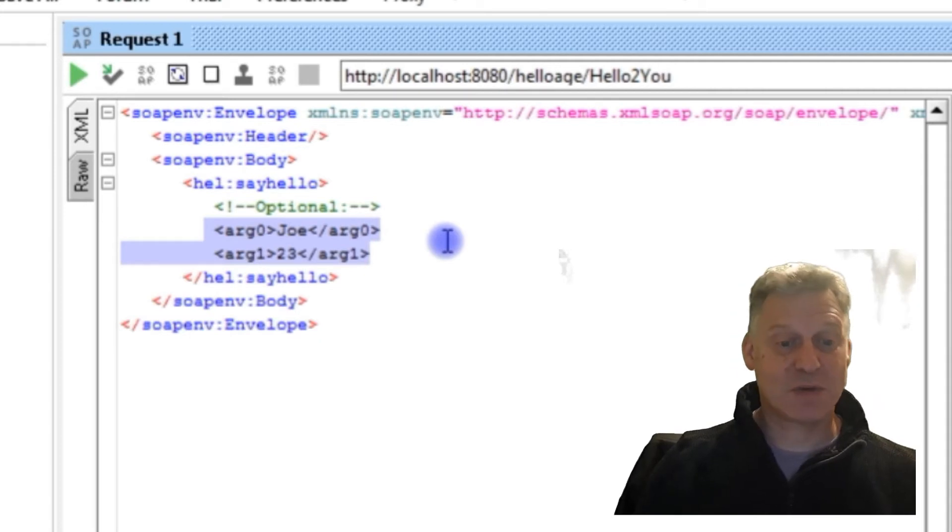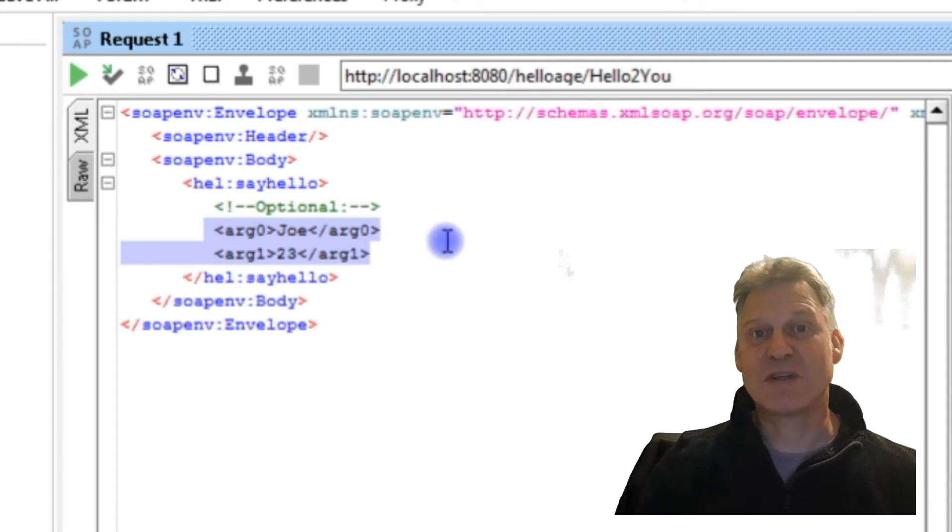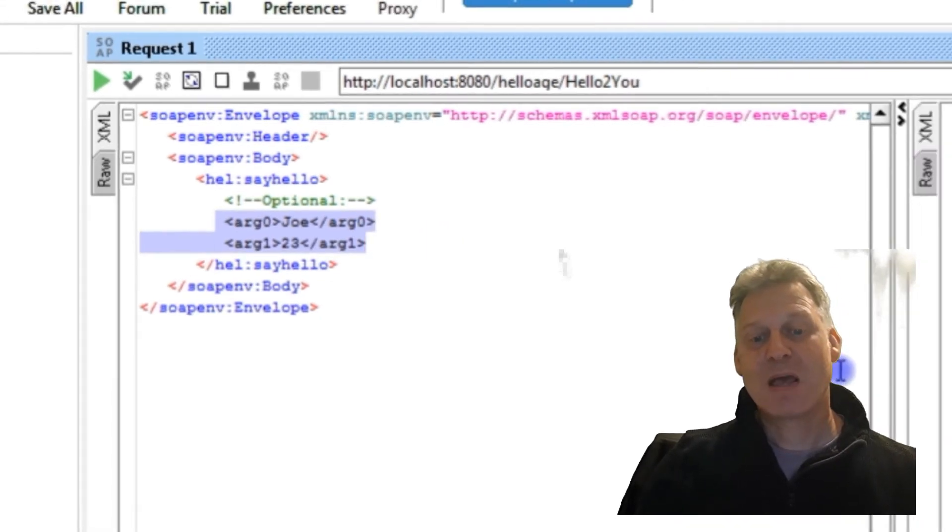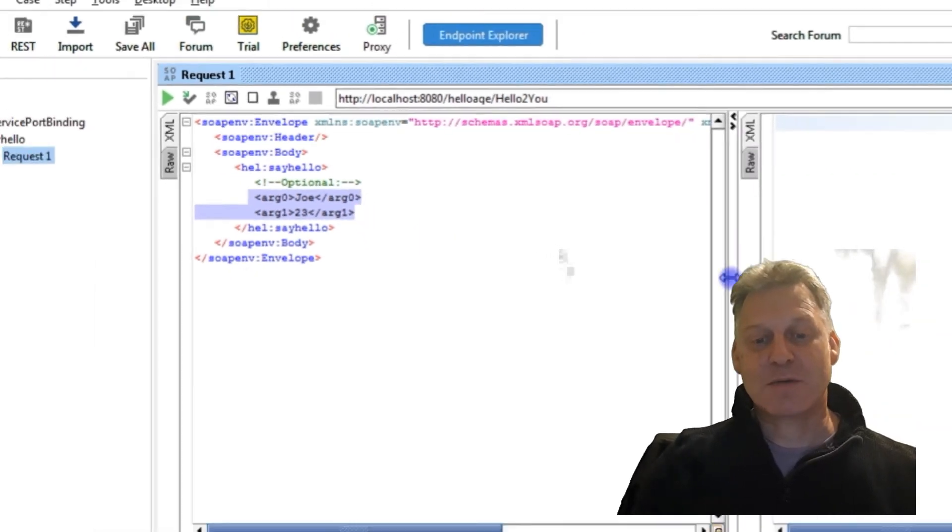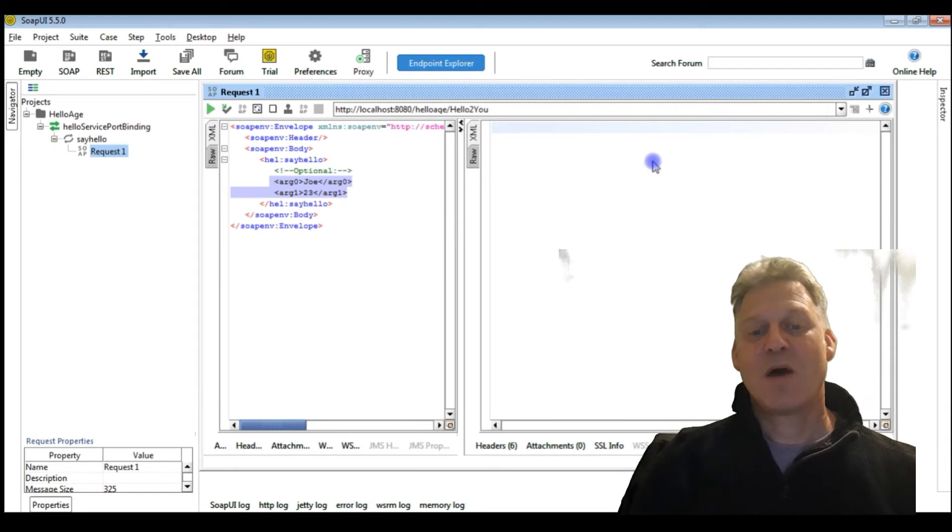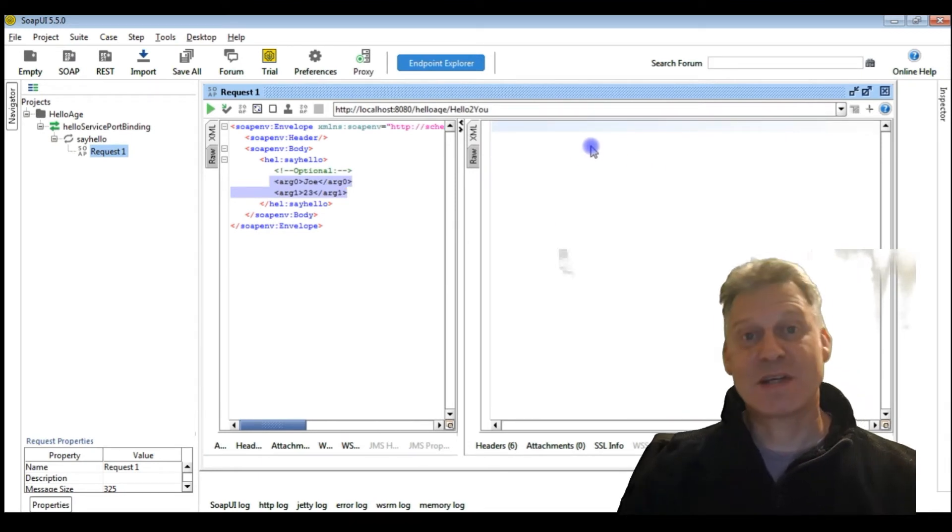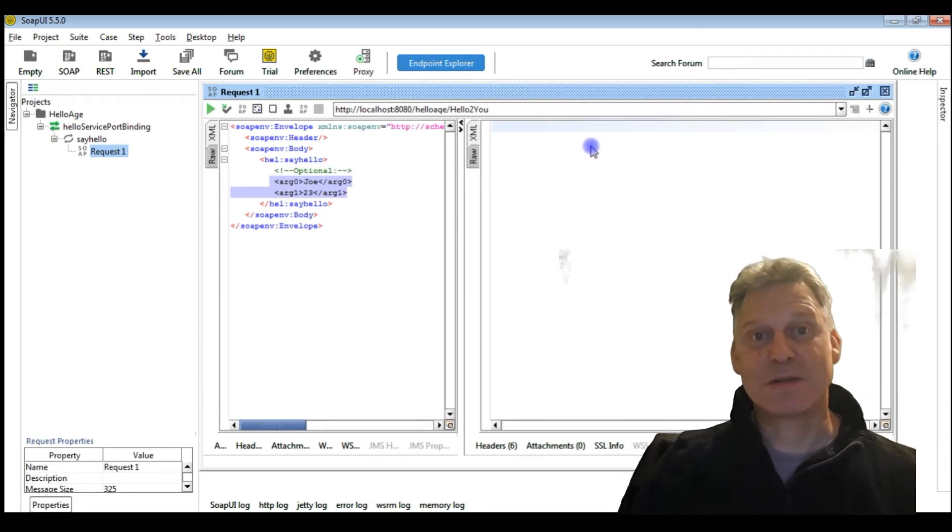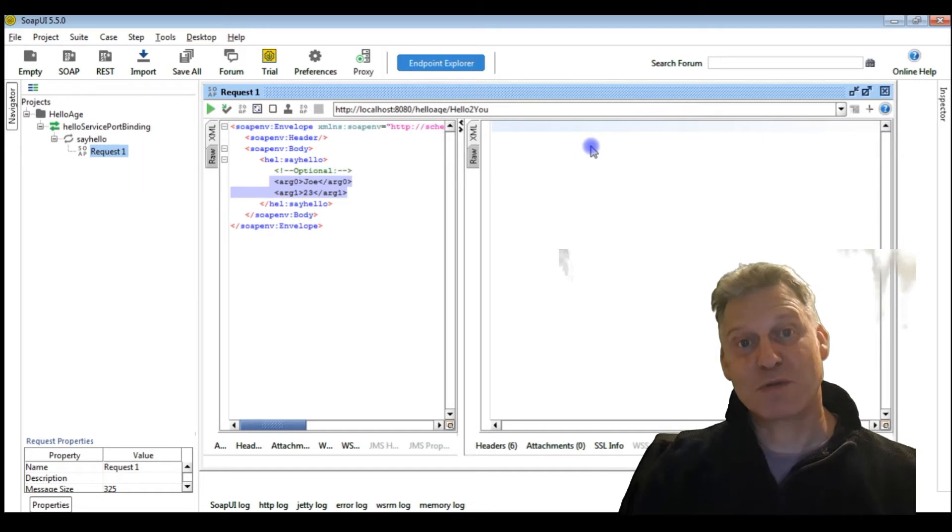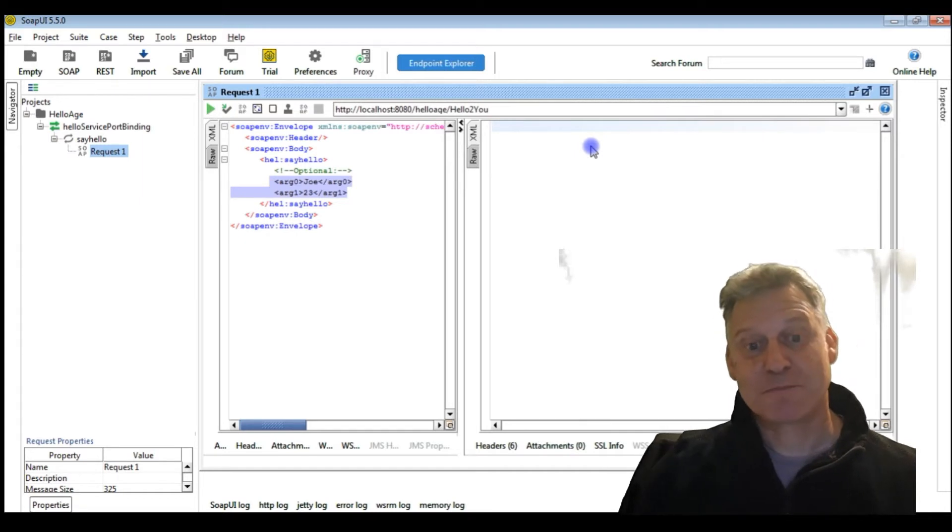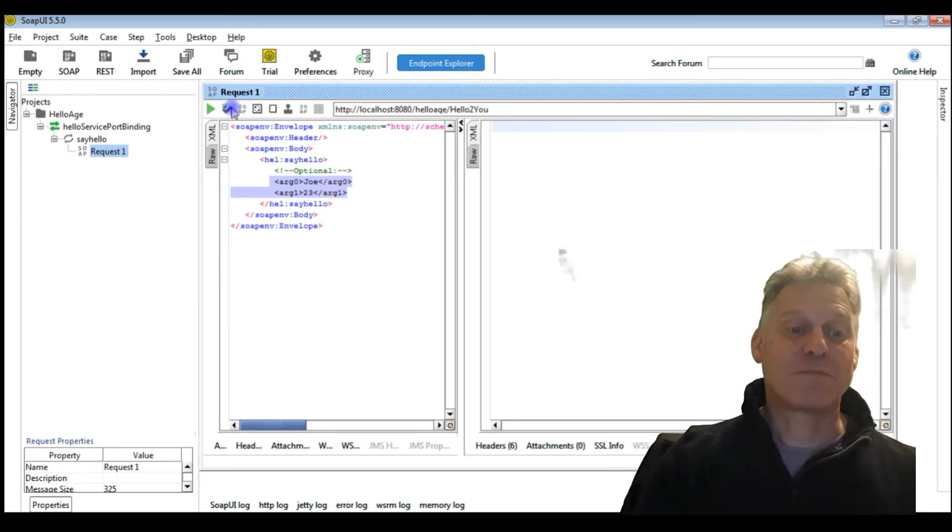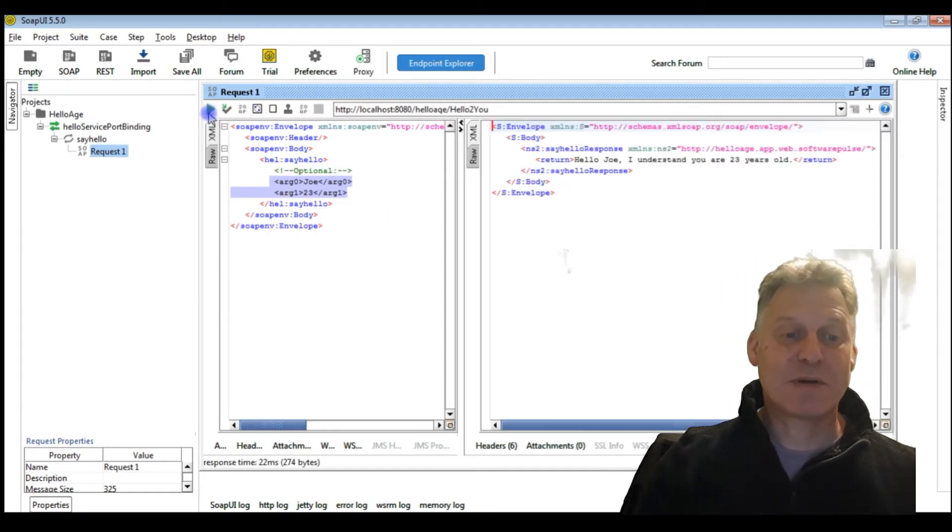When we run this, we'll get some XML back on the right-hand side of this split screen with the response from the web service.